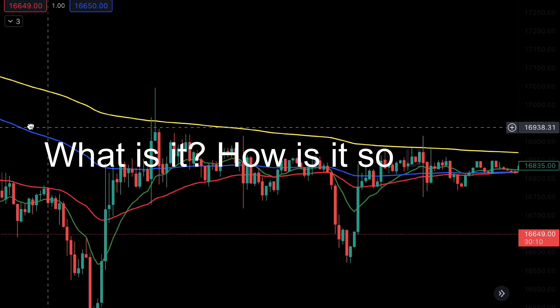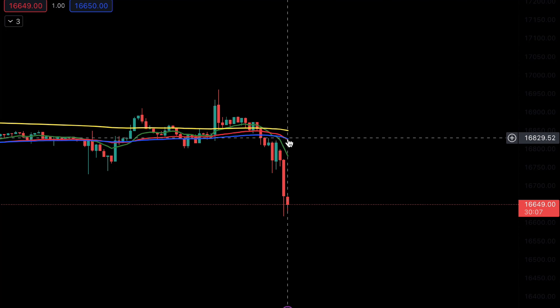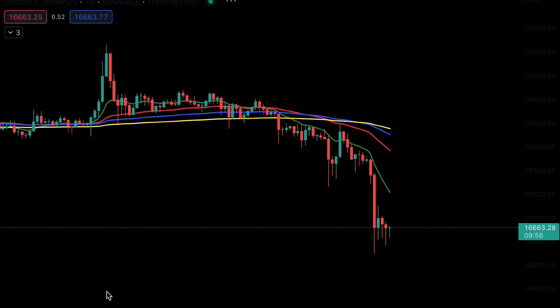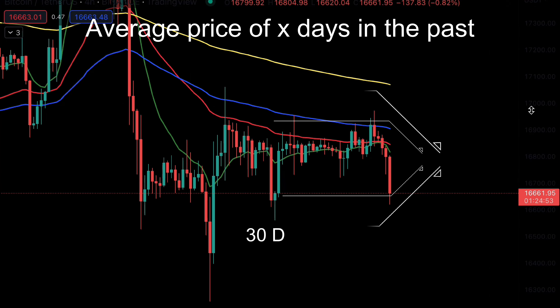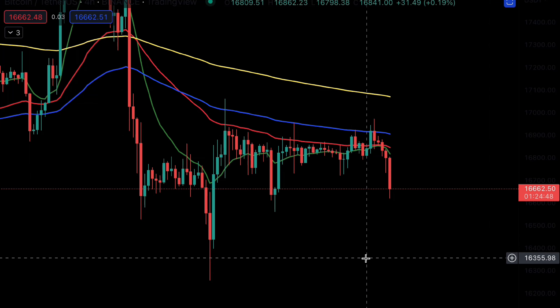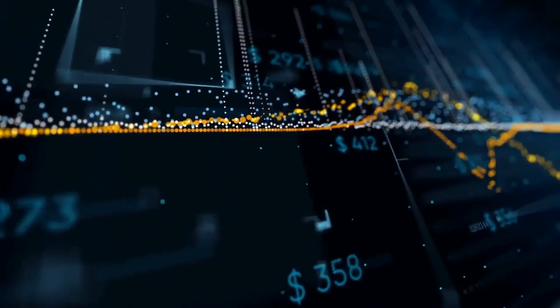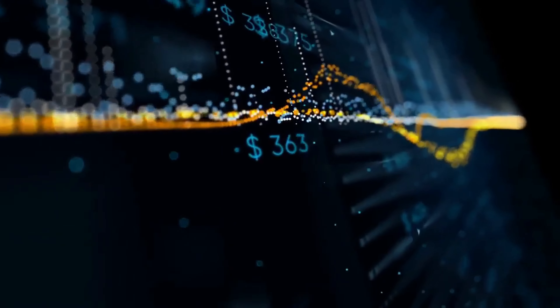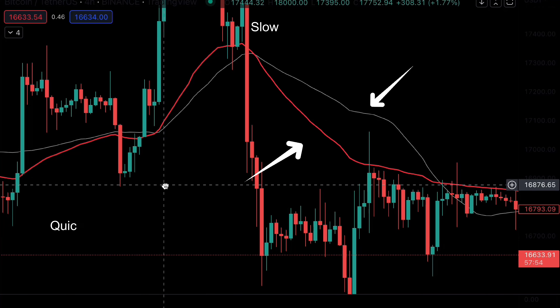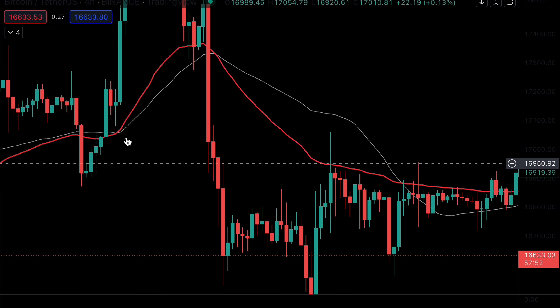EMA — Exponential Moving Average. What is it, and how is it so useful? Like a simple moving average (SMA), it is a calculation that takes the arithmetic mean of a given set of prices over a specific number of days in the past. However, an exponential moving average is a weighted average that gives greater importance to the price of a stock in more recent days, making it an indicator that is more responsive to new information.